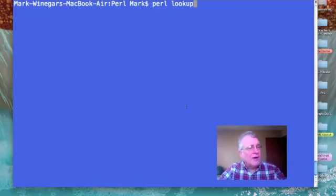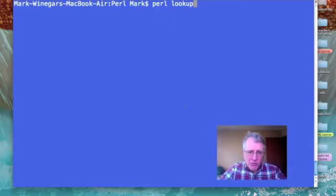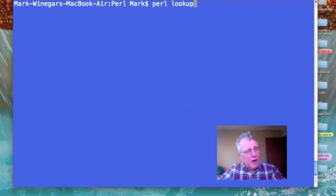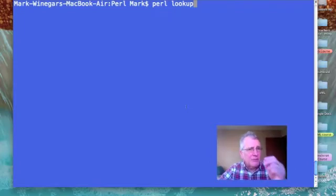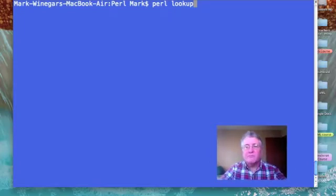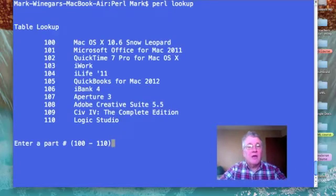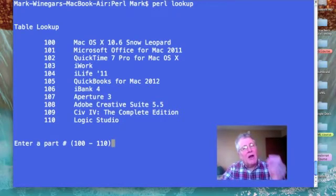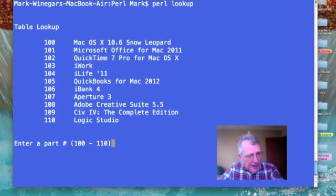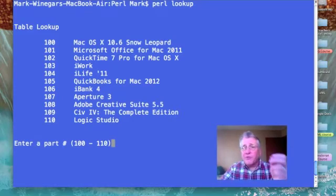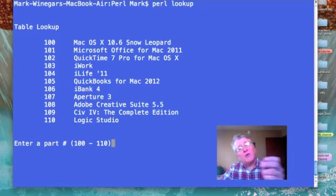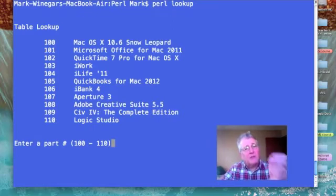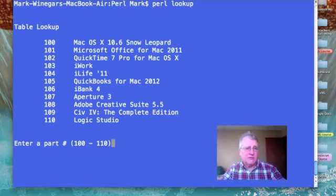So here we are at my terminal window and we're all set to do our test run of our lookup script. So let's do it. There is my table. I have my array of part numbers, 100 through 110, and their corresponding part descriptions.